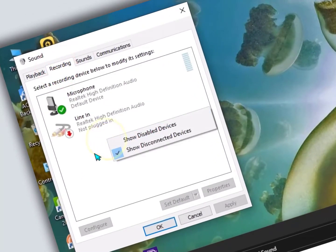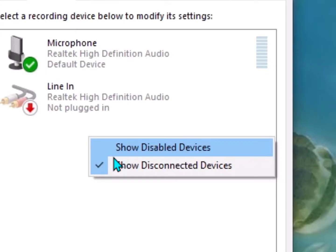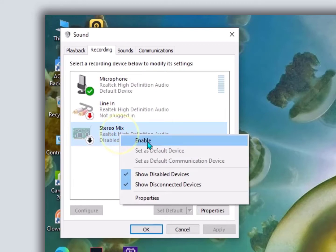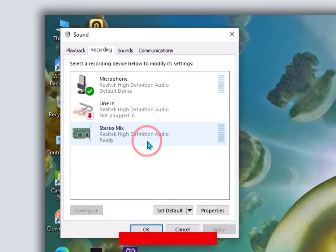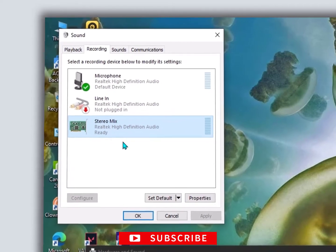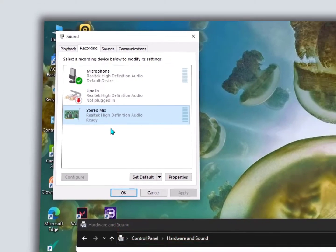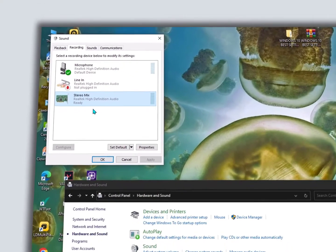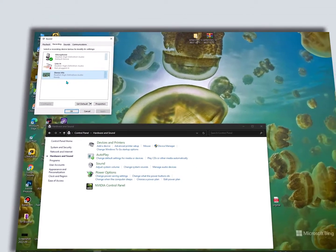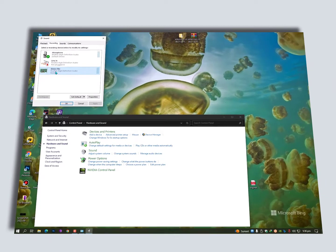Once you're here, click on the Recording tab. Right-click on the empty space and click on Show Disabled Devices. When you click there, you will get the Stereo Mix. You can simply enable it and set it as the default setting if you want to play music in your mic while playing games.